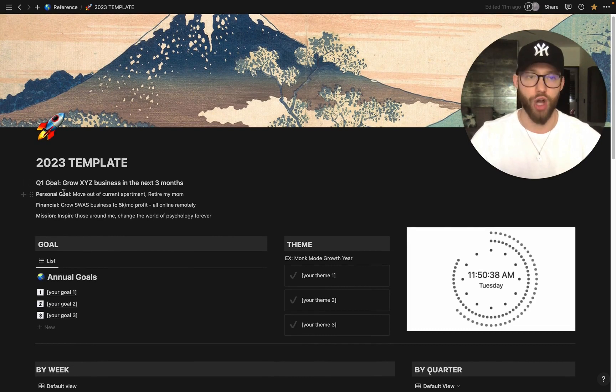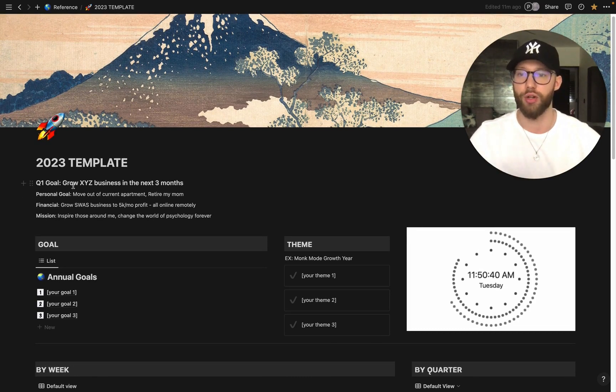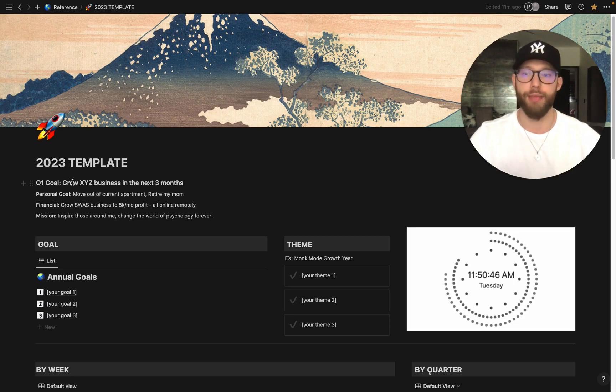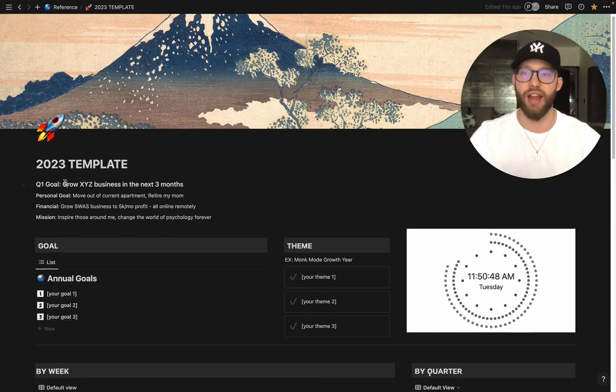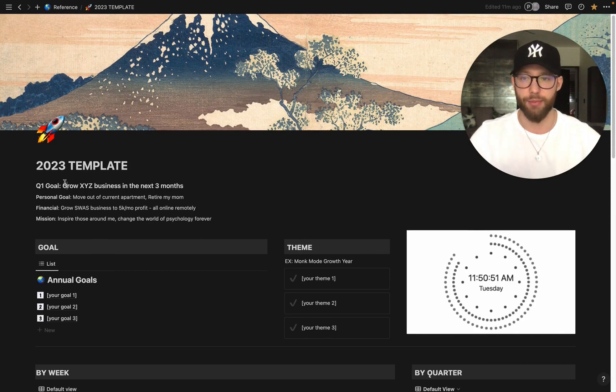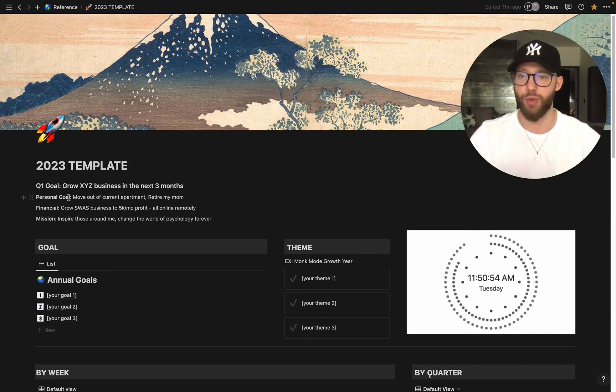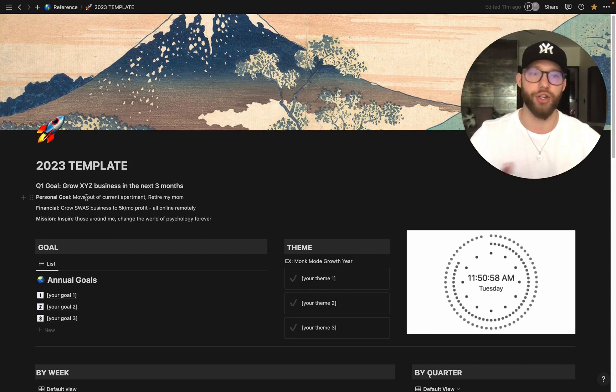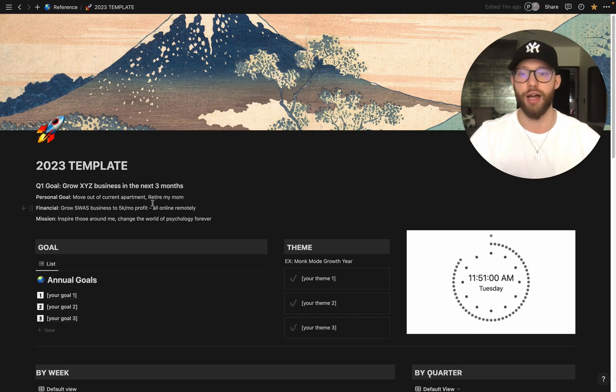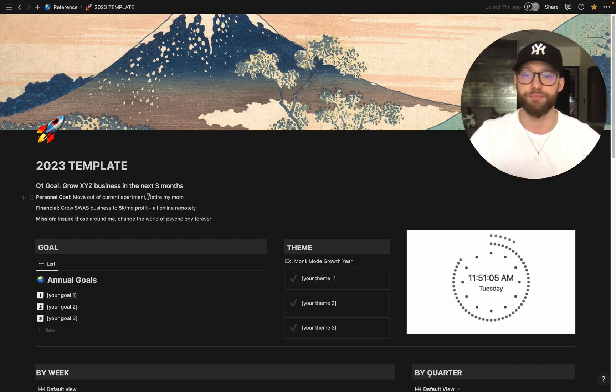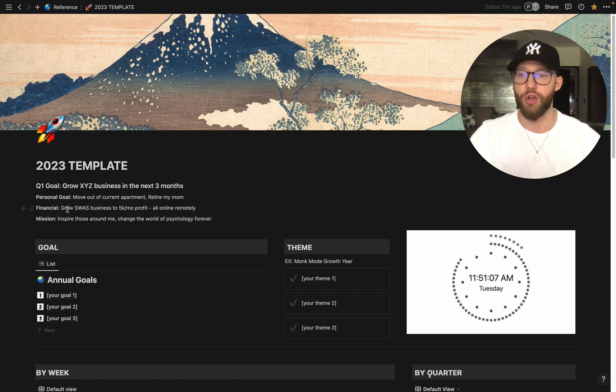So let's go ahead and dive in. As soon as you log in here, as soon as you download this, you'll see Q1 goal, grow XYZ business in the next three months. Perhaps that's your main goal. I would put that right there. So every single day, this is the first thing that I see when I sign into my computer. Put your main goal right there. Next we have the personal goal. So again, this is an example. Maybe you want to move out of your current apartment. Retire my mom. Maybe that's another personal goal that you have. It's a goal that I have. Figured I would throw that in there for you.